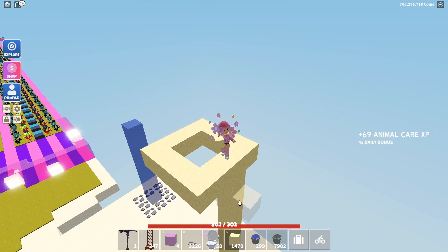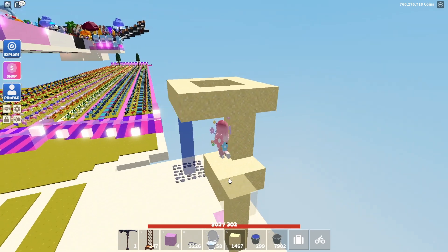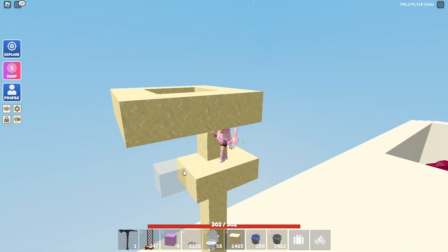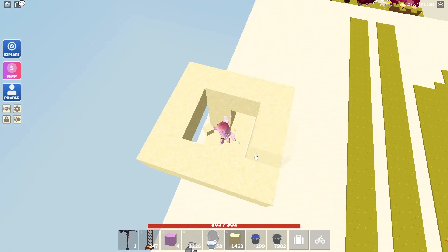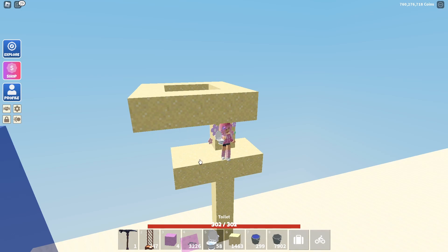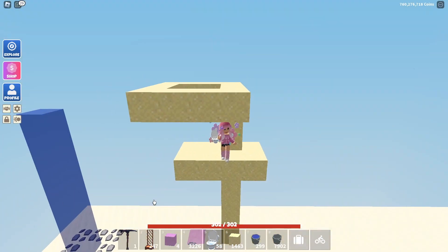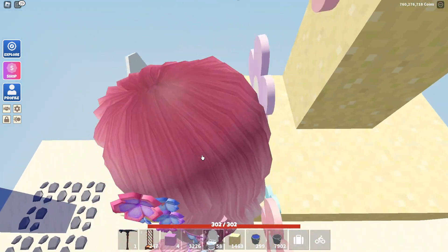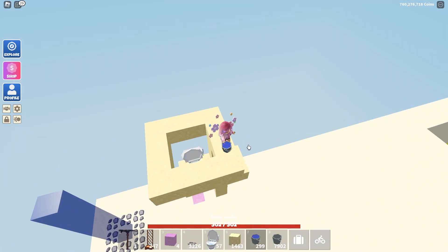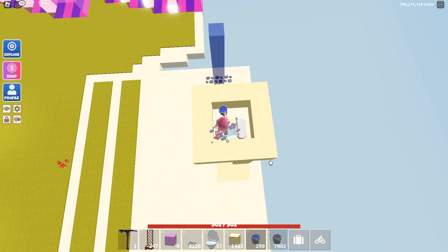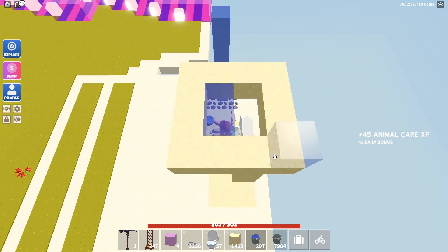Go down underneath the platform four blocks and build a small platform there too — those four blocks should line up with the vacant spot in the top square. Then place a toilet in the center. The toilet is a must because that's what's going to stop the water from getting through. Sit on the toilet and put in your water.